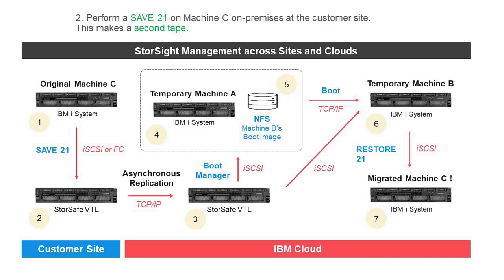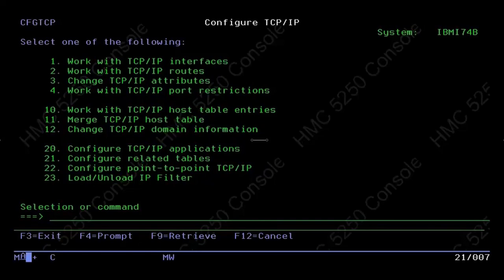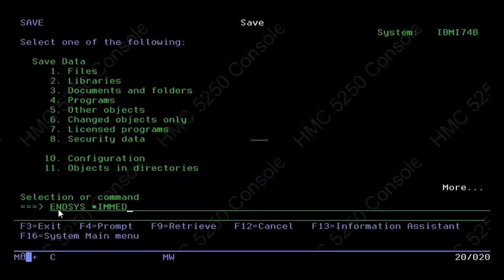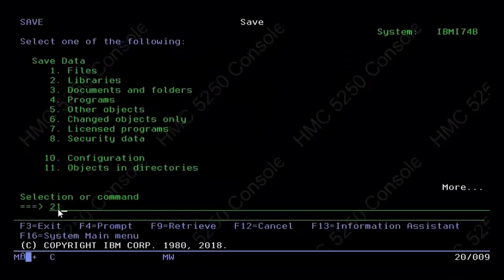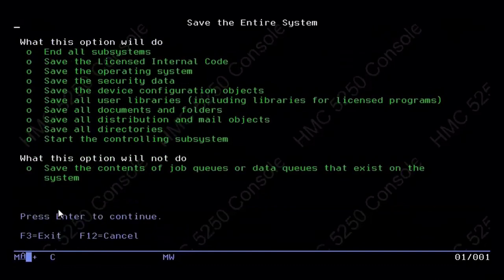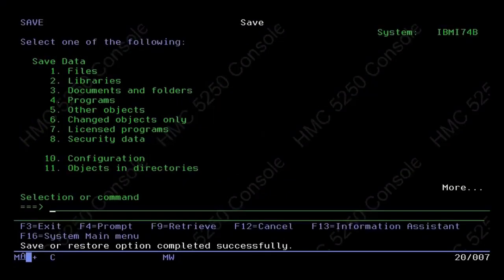Now that Machine C at the customer site has been prepped, it's time to do the Save 21 operation, which will create a second tape in the StoreSafe VTL. Looking at the green screen console of Machine C, we do an End System command, start up TCP/IP again, and after TCP/IP is configured, we do the GoSave command — specifically GoSave21, which will save an entire system onto a second tape. The Save 21 operation has completed successfully, resulting in the creation of a second tape on the StoreSafe VTL at the customer site.